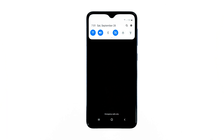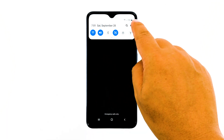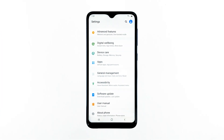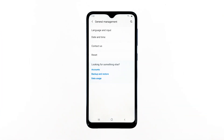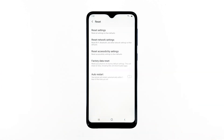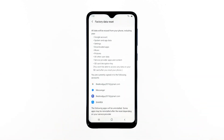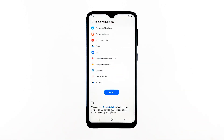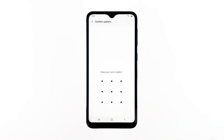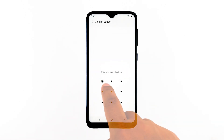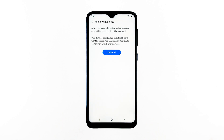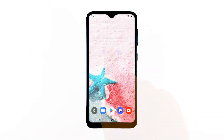Swipe down from the top of the screen and then tap the settings icon. Find and tap general management. Touch reset. Tap factory data reset. Scroll down to the bottom of the screen and tap reset. If prompted, enter your PIN, password, or pattern. Finally, tap delete all. After the reset, set up your phone as a new device.